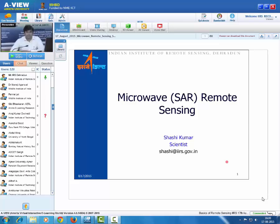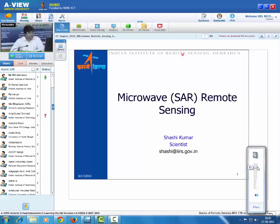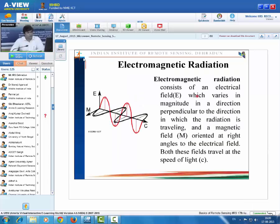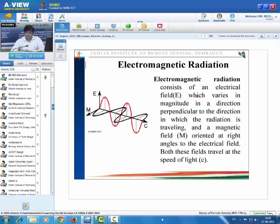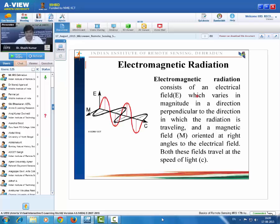Good evening to all of you. Today's lecture is focused on microwave remote sensing. Particularly, we will be discussing SAR remote sensing in detail. We already have the information of basics of remote sensing and its application. Now we will be going in detail of SAR remote sensing. Each and every remote sensing technique is based on the electromagnetic radiation, so we are going to start with the electromagnetic radiation.